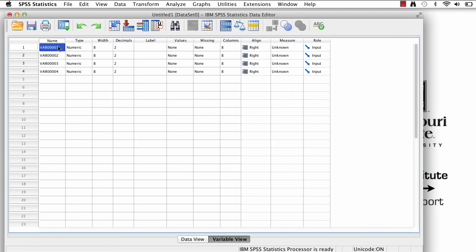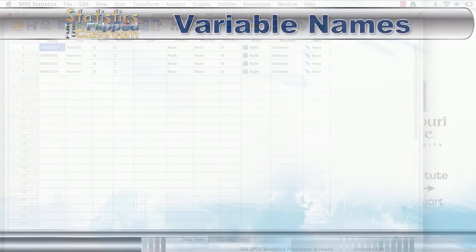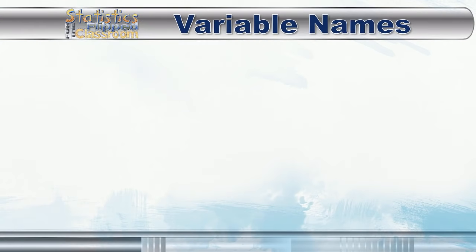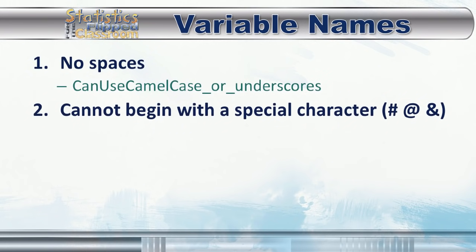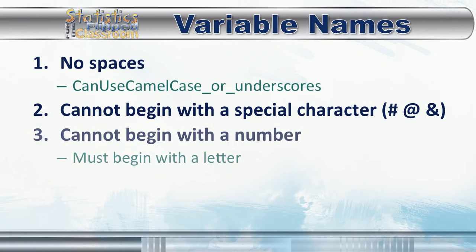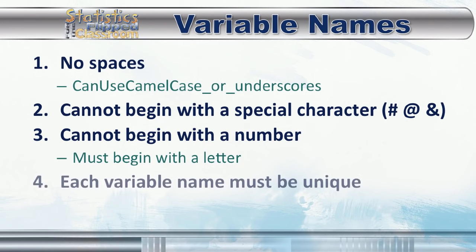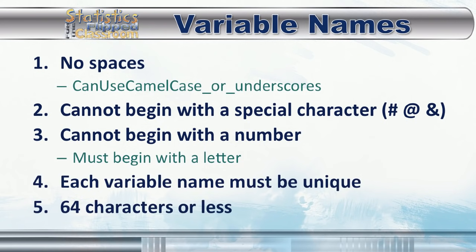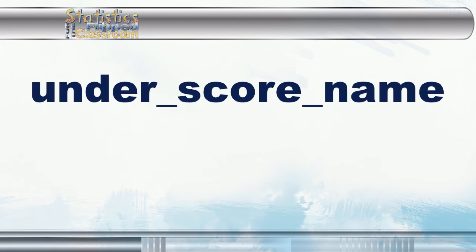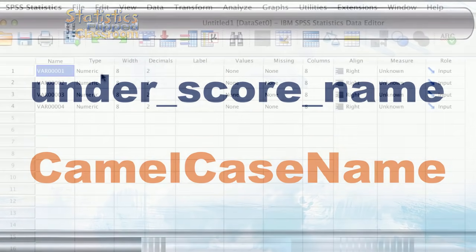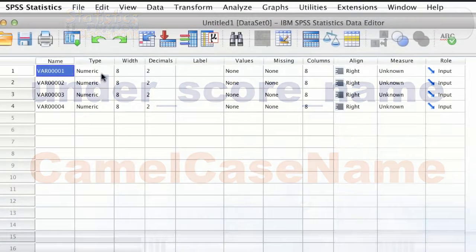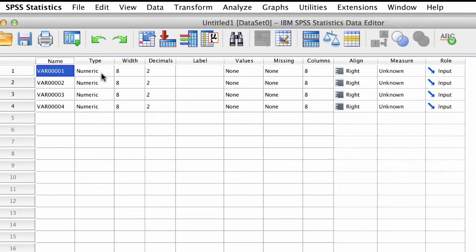So there are a few things that you need to know about naming variables in SPSS. First of all, you can name a variable pretty much anything that you want, but you cannot use spaces, you cannot use most special characters, and the name cannot begin with a number. If you want to use a space, use an underscore. CamelCase works equally well, where you omit the spaces, but you capitalize each new word. So let's settle on some more descriptive names.